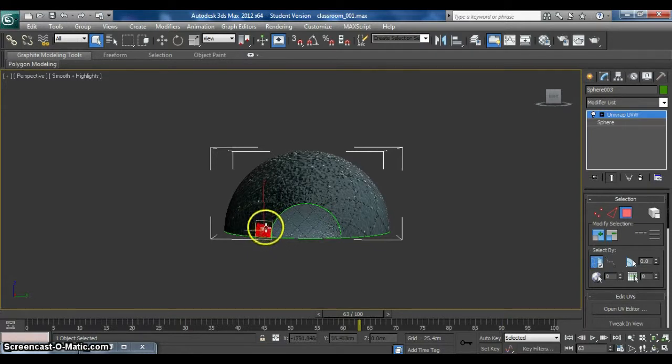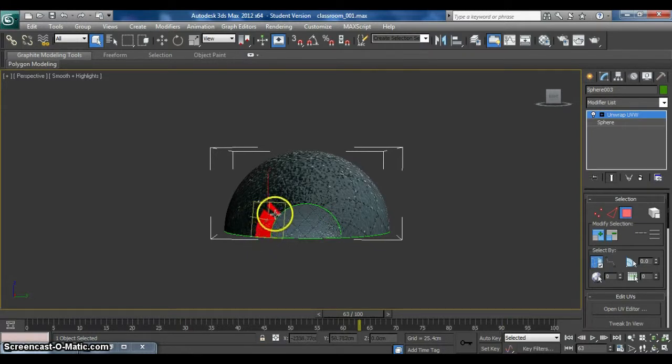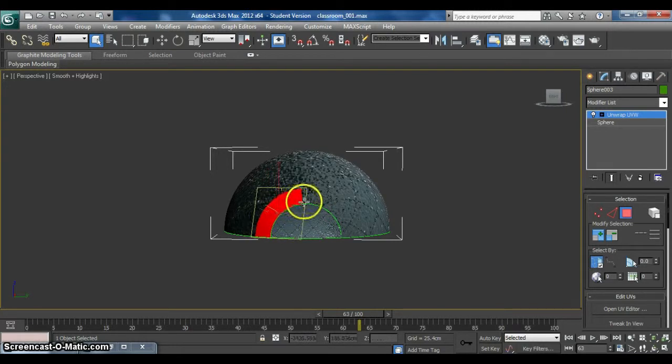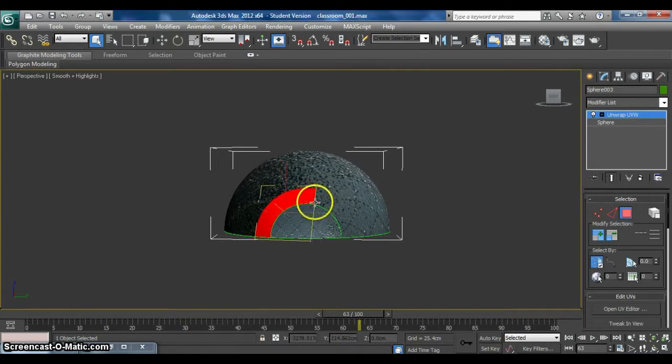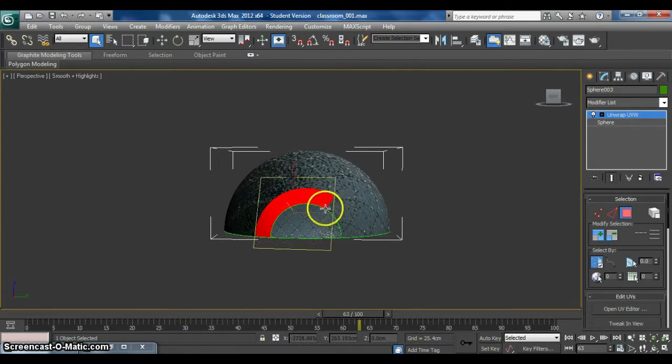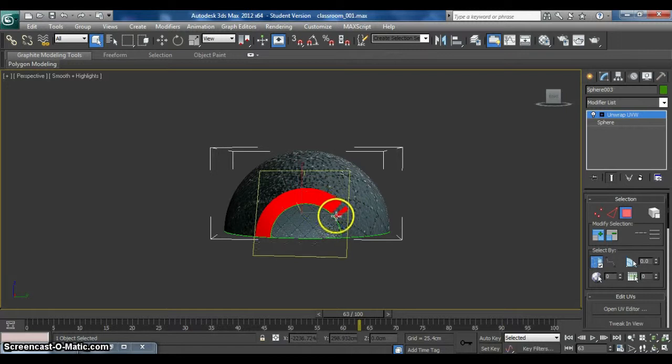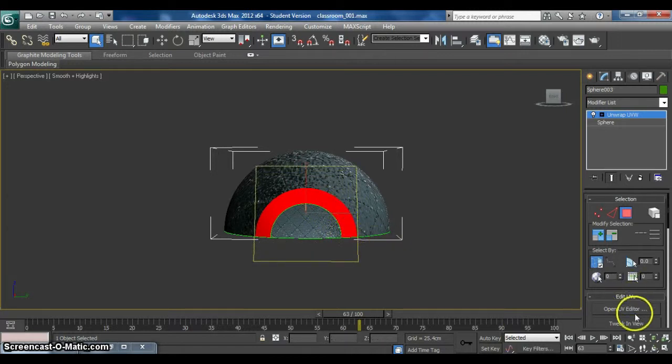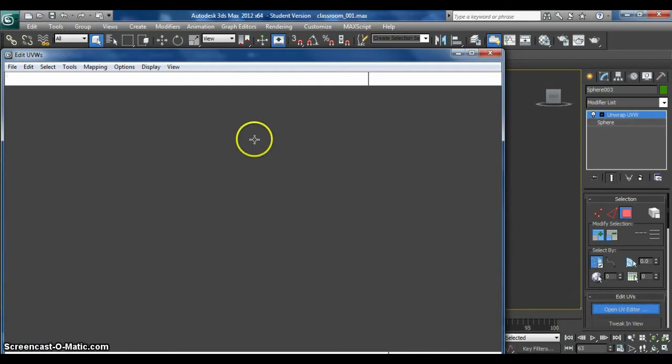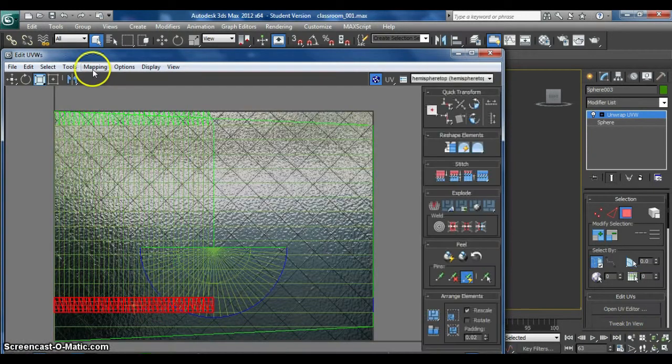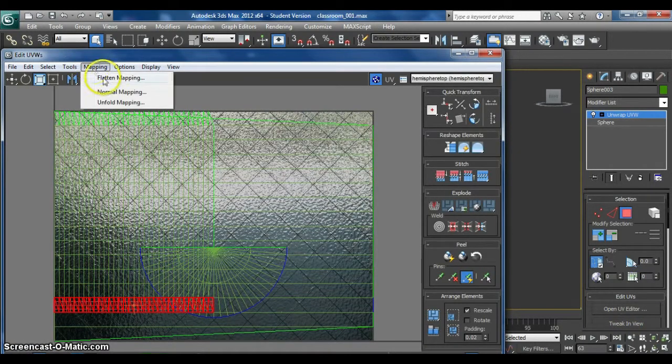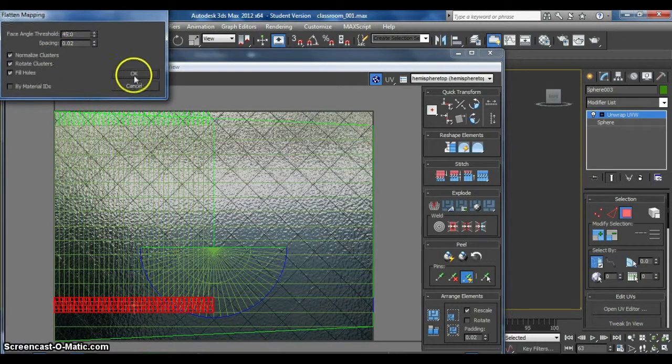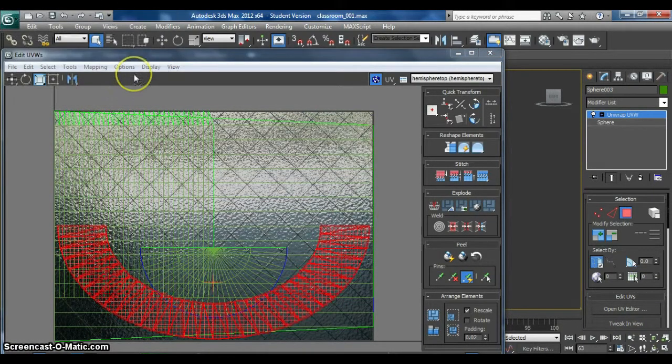Just continue doing the steps on the others. Just you need to go one by one. You couldn't do the whole part. And then open UV editor. Same. Mapping, flatten mapping. And click OK.